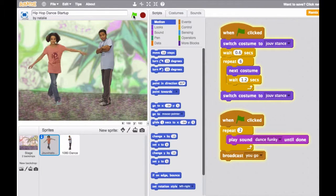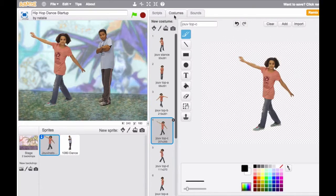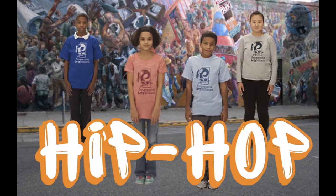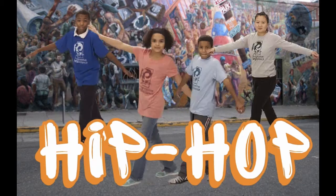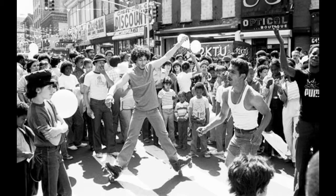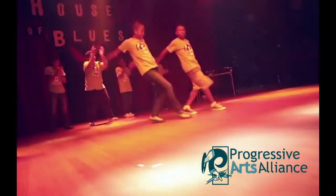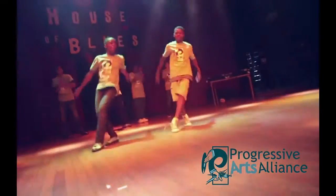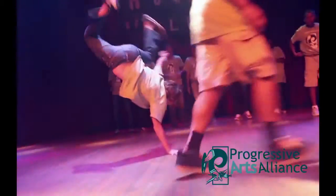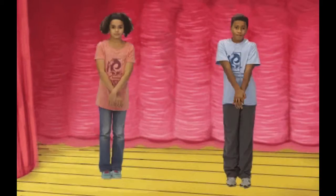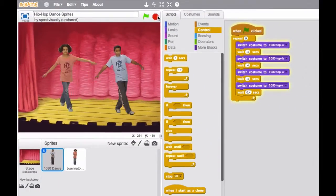You can use Scratch to make a dance project. Let's start with hip hop dance. Hip hop was started by a group of young people in the Bronx as a new form of creative expression that has become a worldwide movement. Express yourself by making a hip hop dance project with Scratch.